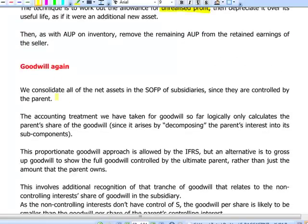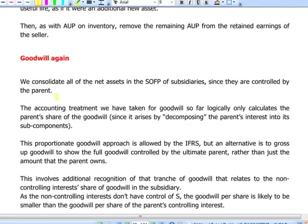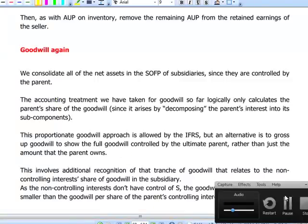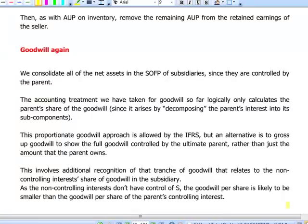With respect to goodwill, IFRS 3 prescribes two accounting treatments: the full goodwill method and the proportionate net assets method. Under the full goodwill method, we recognize in the consolidated statement of financial position not only the goodwill attributable to the parent but also the full goodwill controlled by our shareholders, meaning we include the goodwill attributable to non-controlling interest as well.